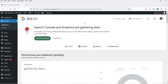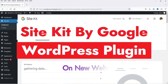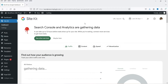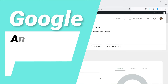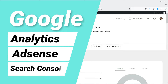Hello and welcome to Quick Tips, the WordPress video series. In this video I'm going to show you how you can install the Site Kit by Google plugin on a brand new WordPress website. Using this plugin you can connect your WordPress website with Google Analytics, Google Search Console, Google PageSpeed Insights, as well as Google AdSense.